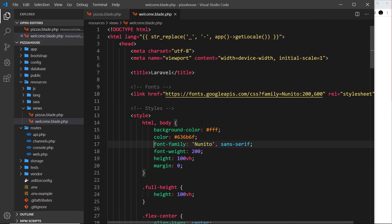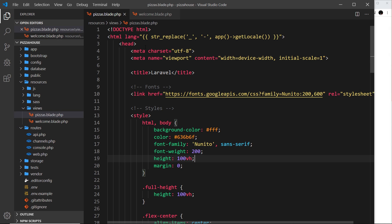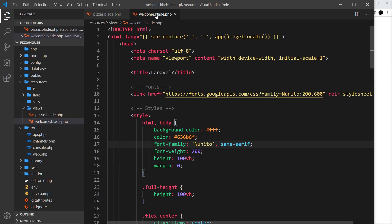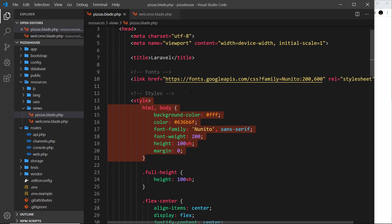Currently we have two different views: the welcome view and the pizzas view, and they both have the same kind of top — the doctype, the html, the head with the title, the link to the fonts and the styles. This is the same in both views. If we were to make more views, they'd probably also have the same head content. It makes no sense to copy and paste this head content in every single view, and if we ever update the head, we'd have to update every single view.